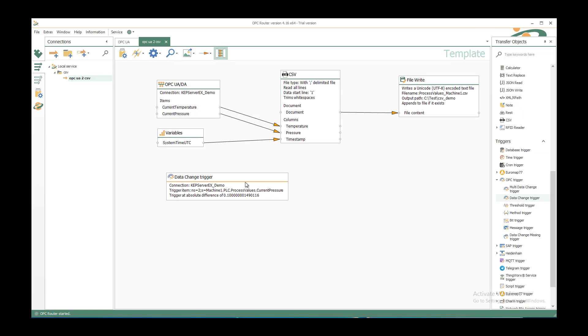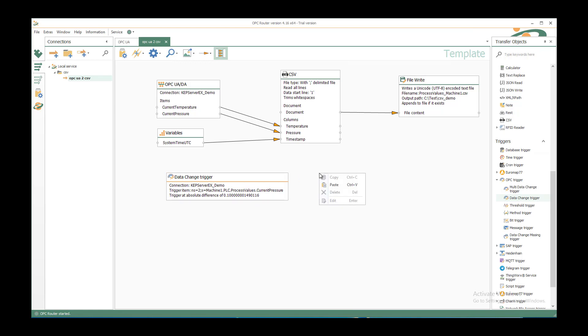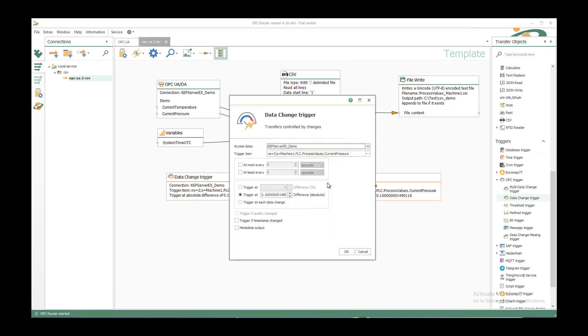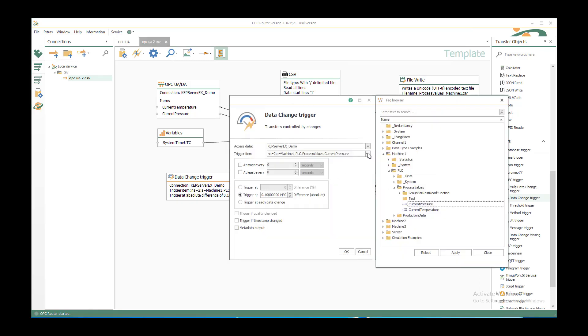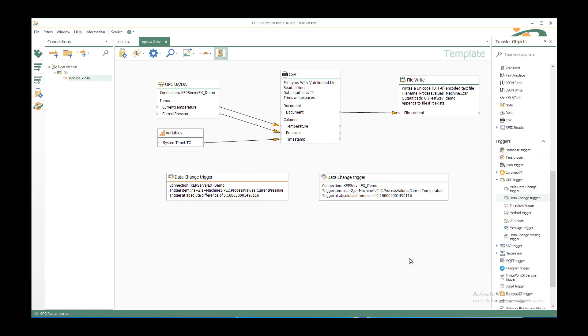And if you want to do the same with the temperature, so when the temperature or the pressure changes then you want to trigger, then I can copy and paste. And double click to just change the second one to the temperature. Click on OK and you have both.